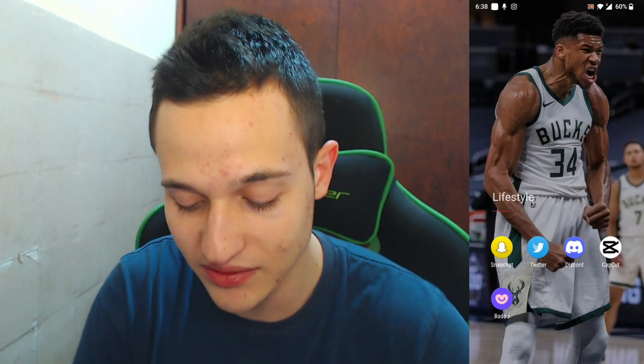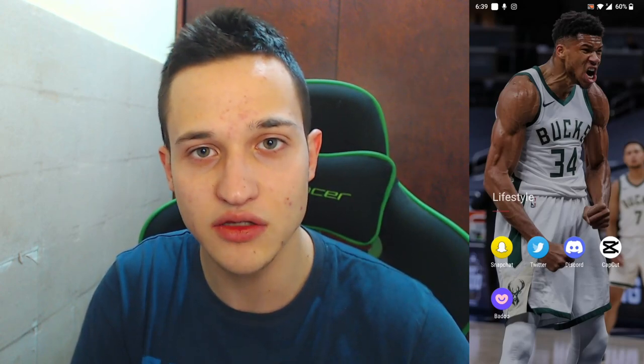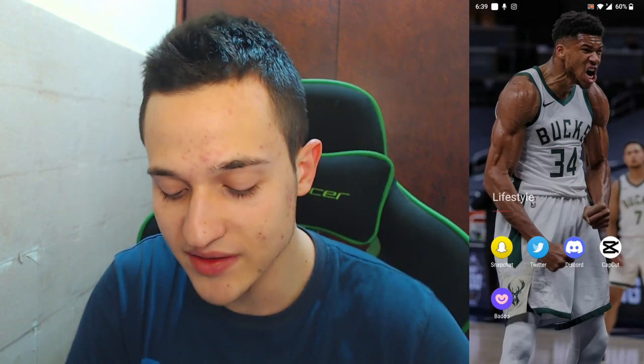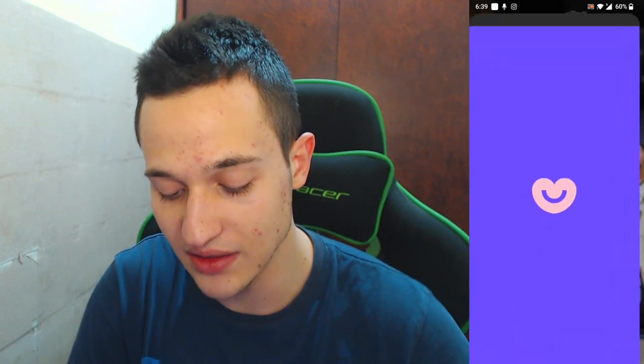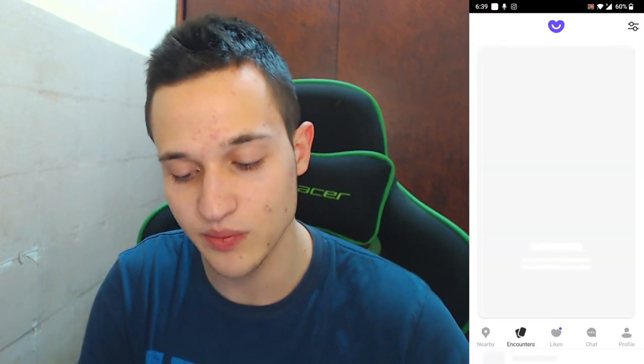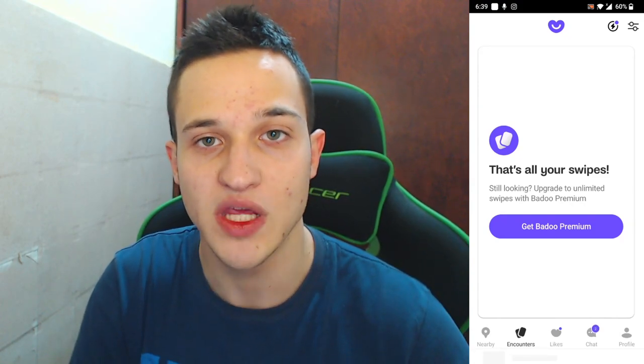The first thing that you do is go ahead to the App Store and download Badoo if you haven't already. After that, log into your account or create a new account if you do not already have one. Let's enter the application, and after logging into your account, you'll be greeted by this main page right here where you can swipe on people.